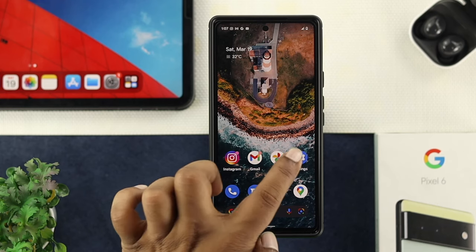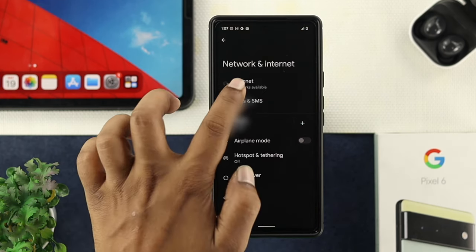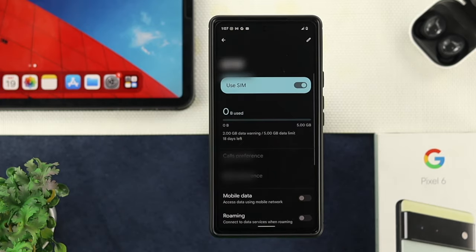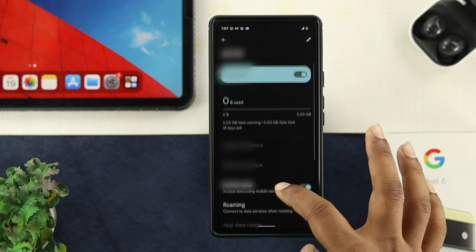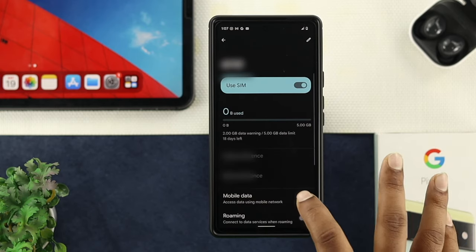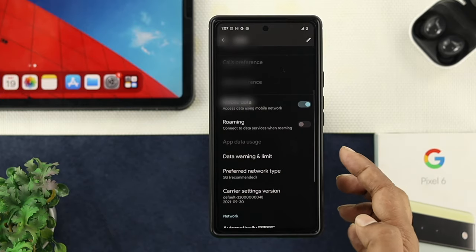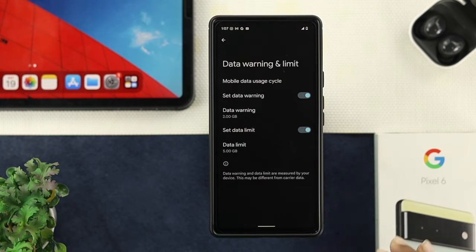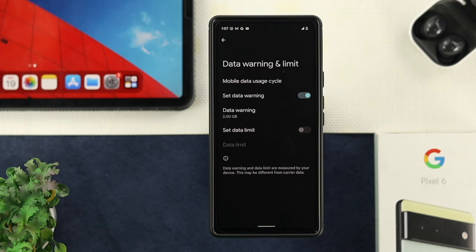The first thing you want to do is tap on Settings, then tap on Network and Internet, and now choose Internet. From there, tap on Settings. First, make sure you have mobile data enabled. If your mobile data is already activated, turn it off, wait a moment, then turn it back on. After that, scroll down a little and you'll see the option called Data Warning and Limit — tap on there and make sure to turn off your data limit to solve your problem.